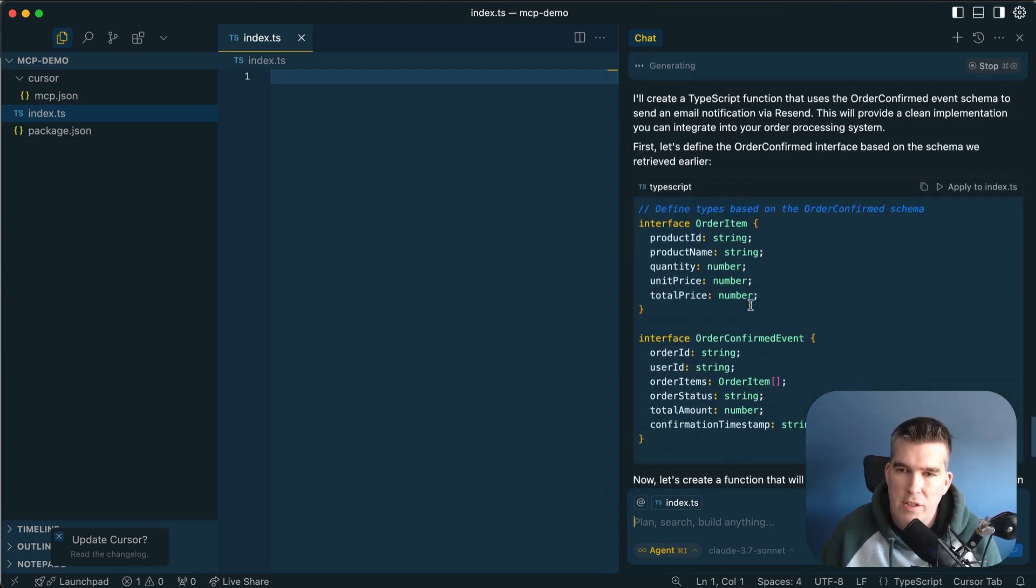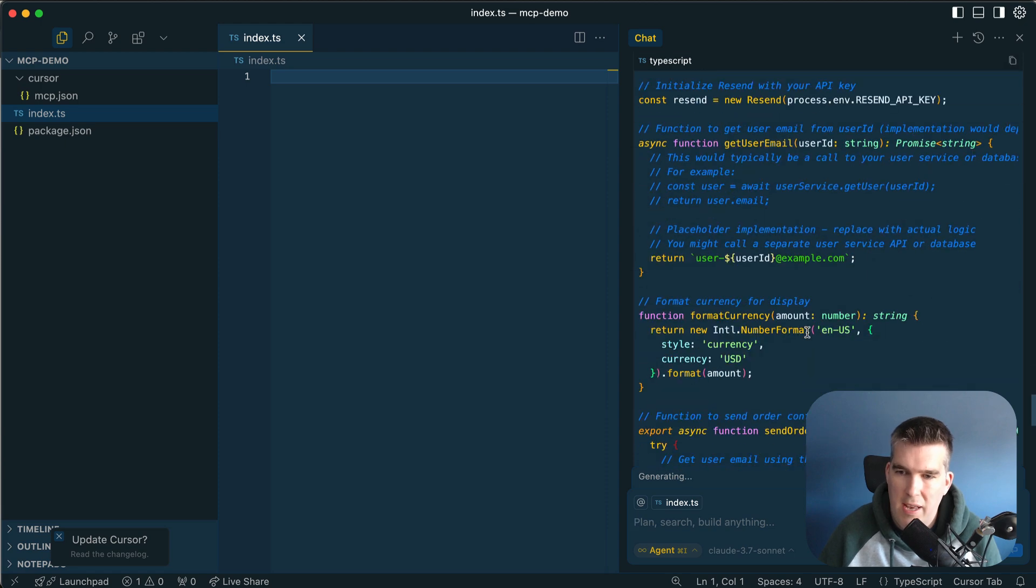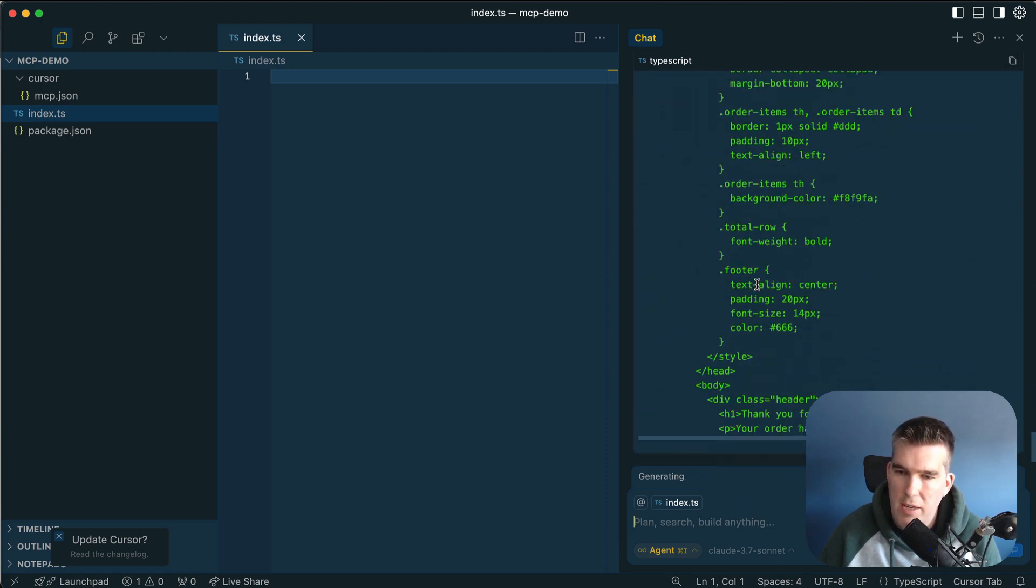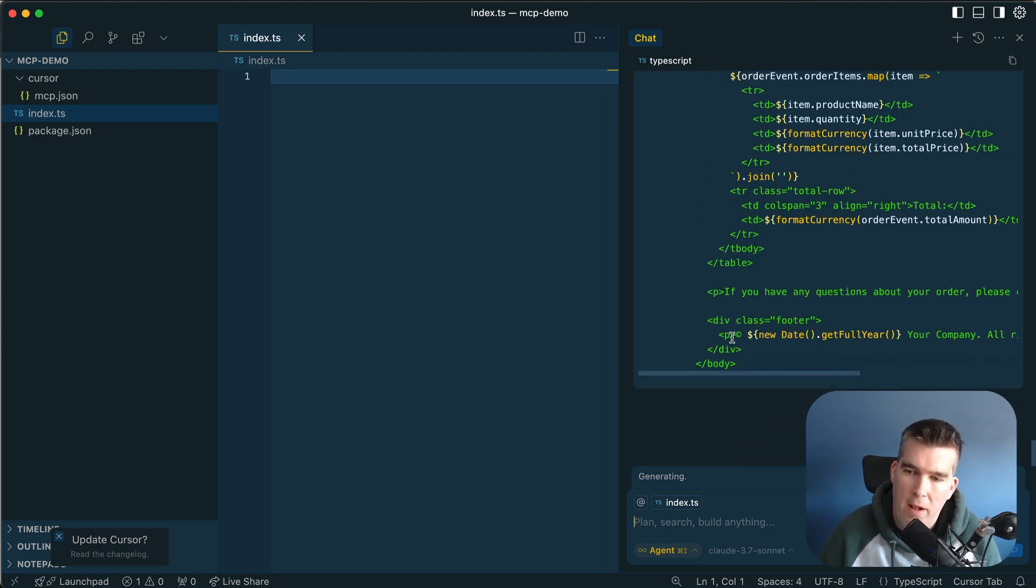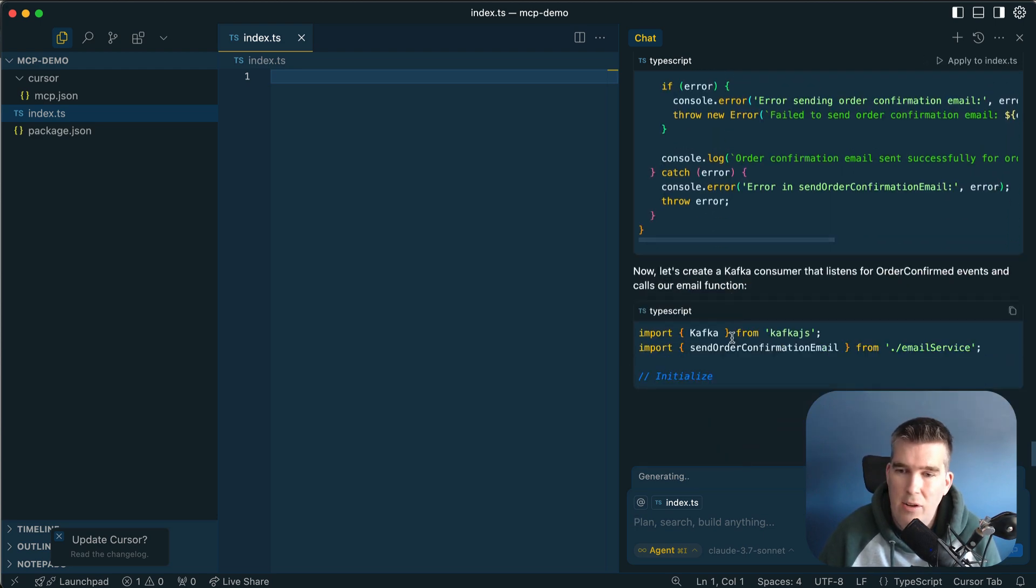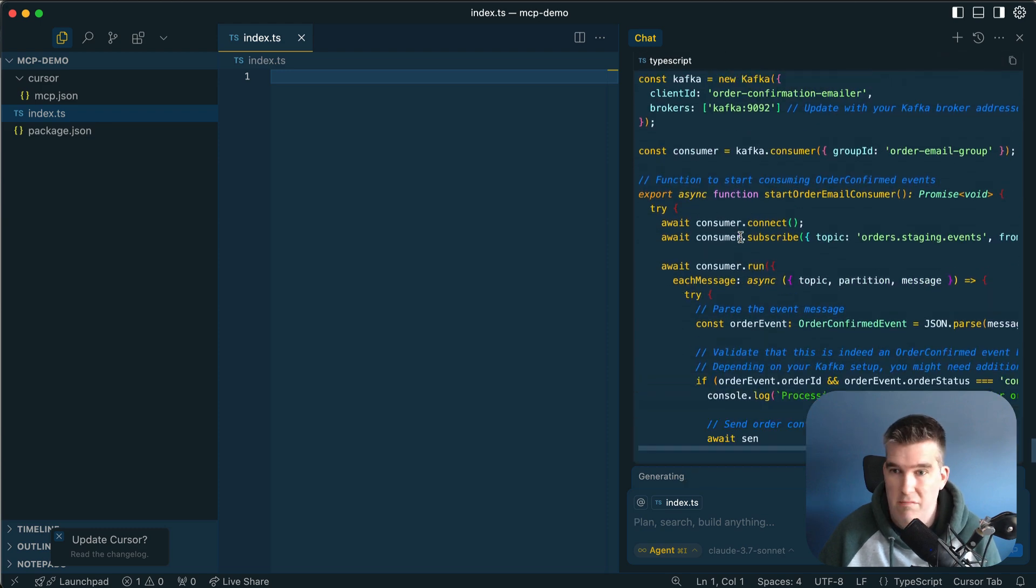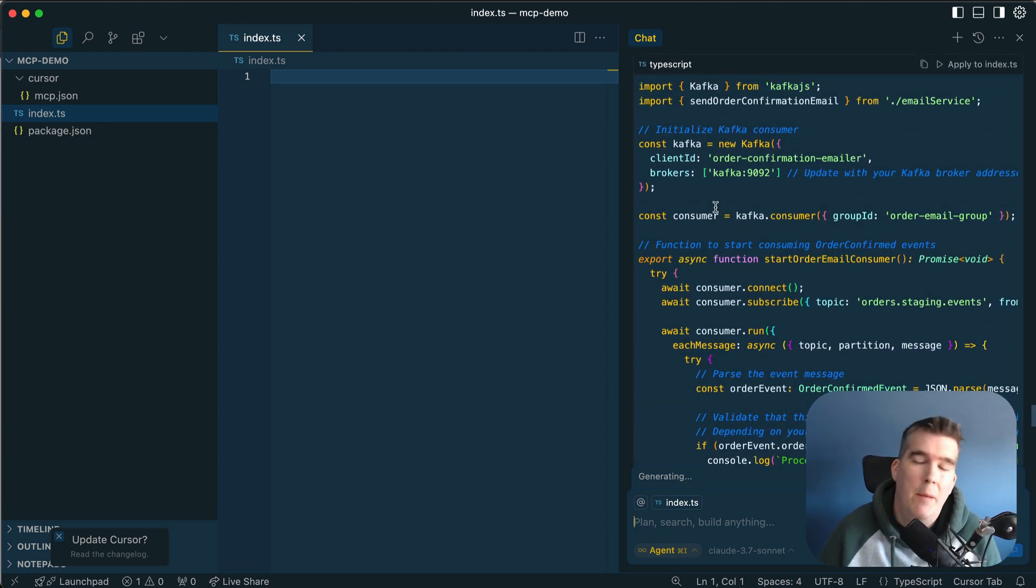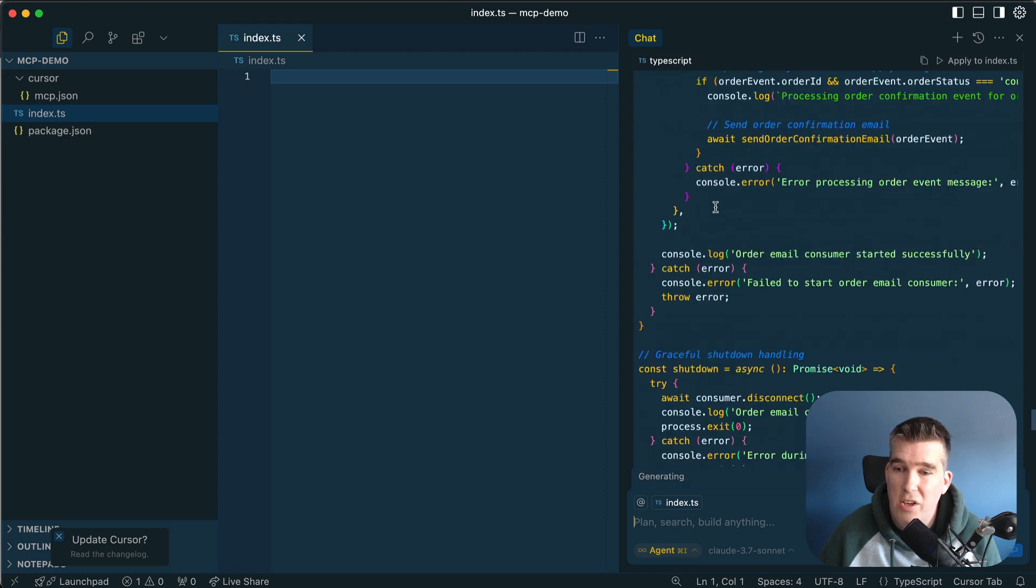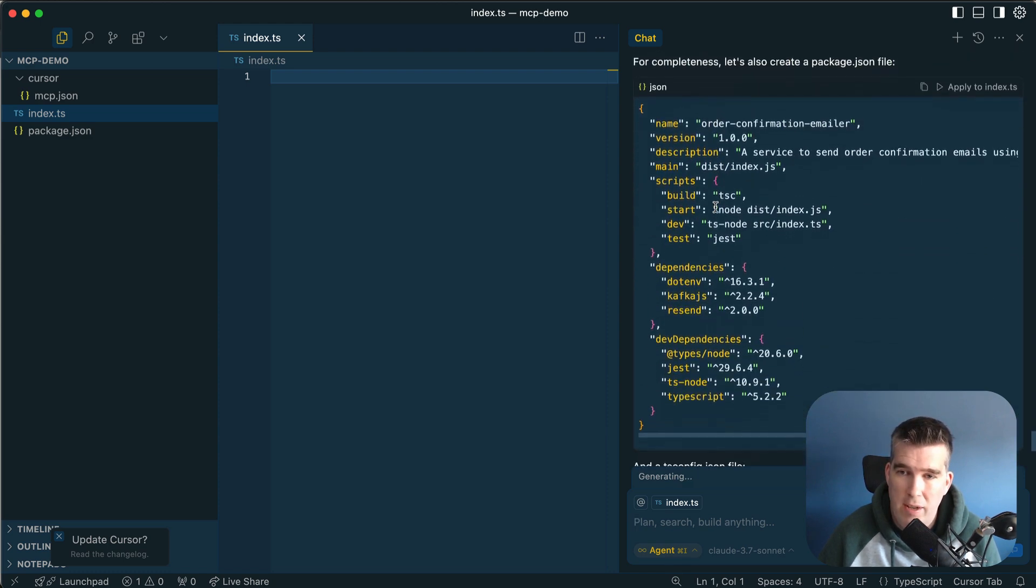It looks like it's trying to create some types based on this schema, trying to use resend and format some currencies, and generate this thing for us. Remember, all this is from EventCatalog. The context is from EventCatalog. In your use case, you might be using Kafka, might be using other brokers, and you can get the context you need directly in your editor.